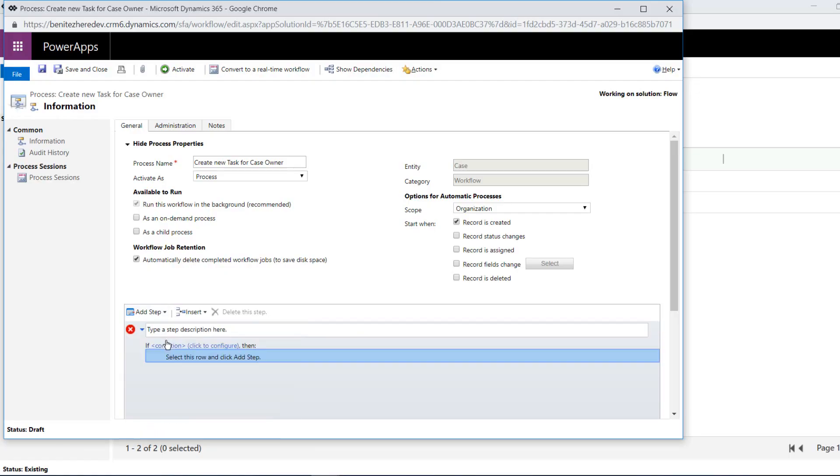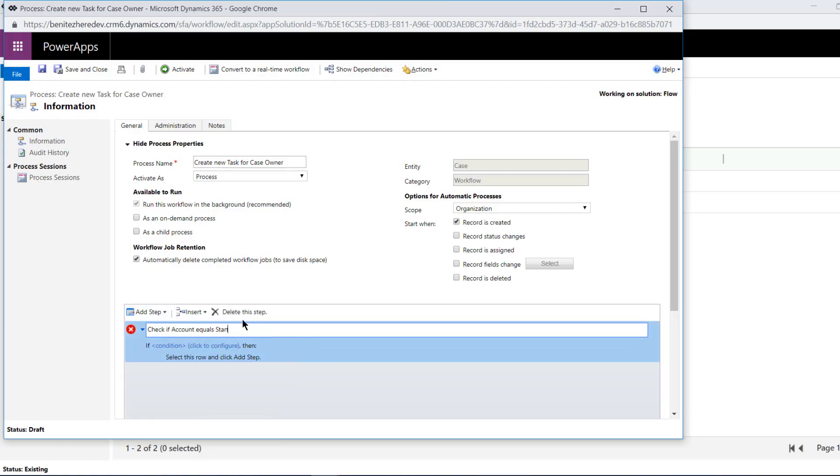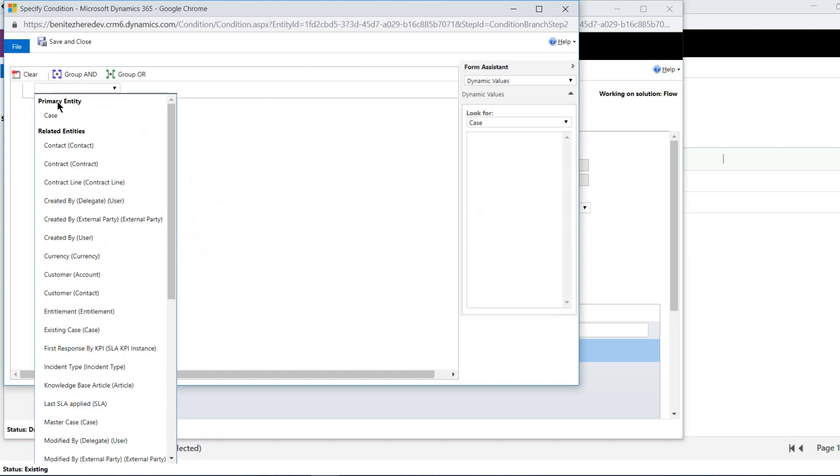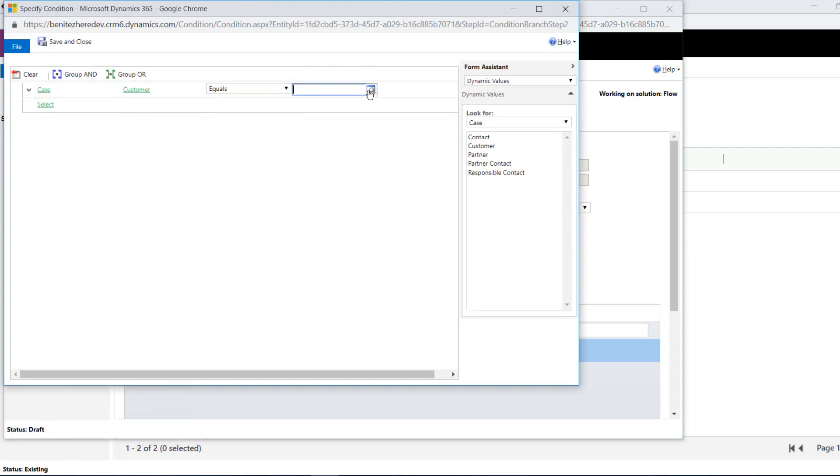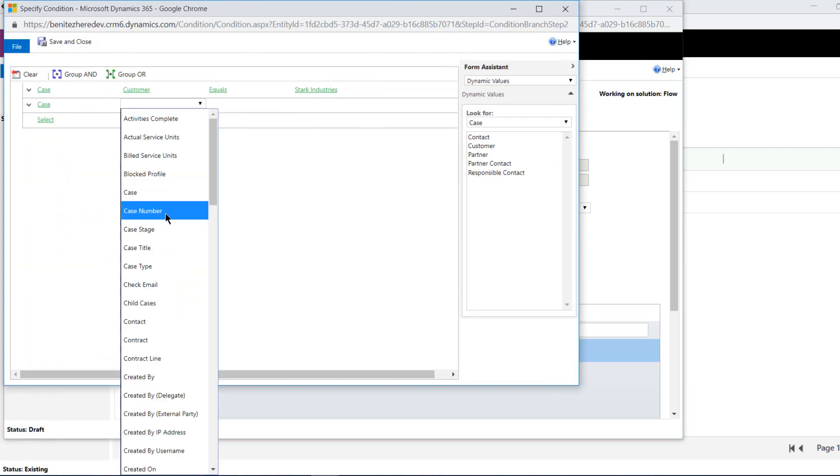Now there were a lot of hair-pulling moments because the way that we're used to configuring Dynamics 365 workflows is not as straightforward in Flow. The reason is it uses the OData APIs of Dynamics 365, so what we're used to in terms of the interface — selecting the entity as well as the steps in Dynamics 365 workflows — is somewhat different in Flow.